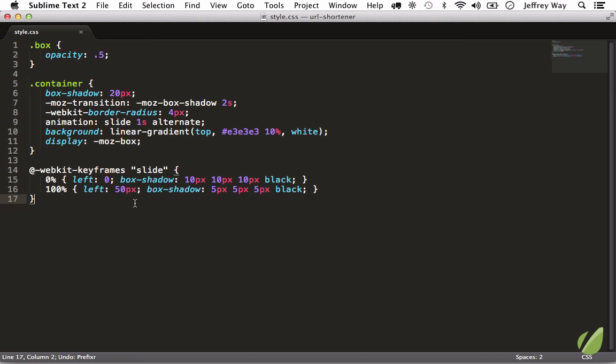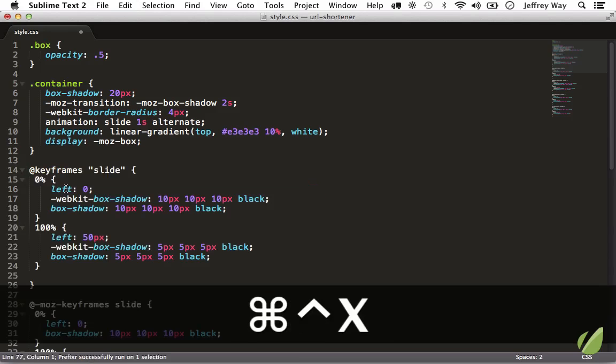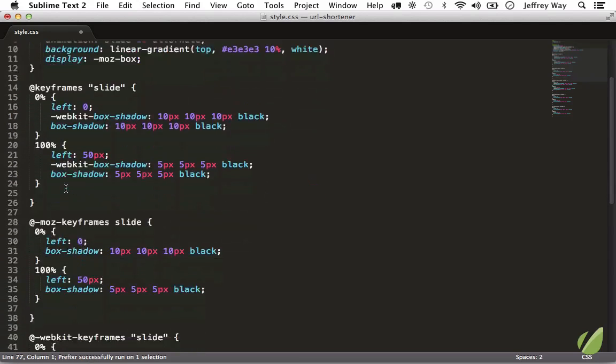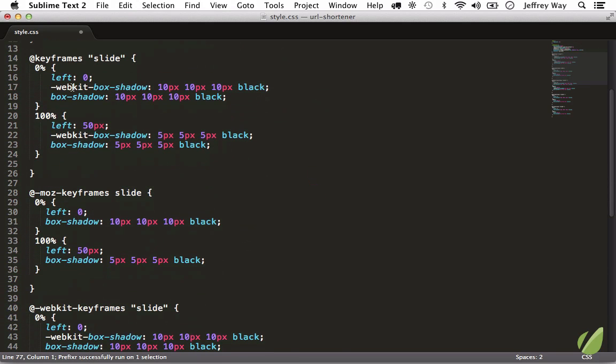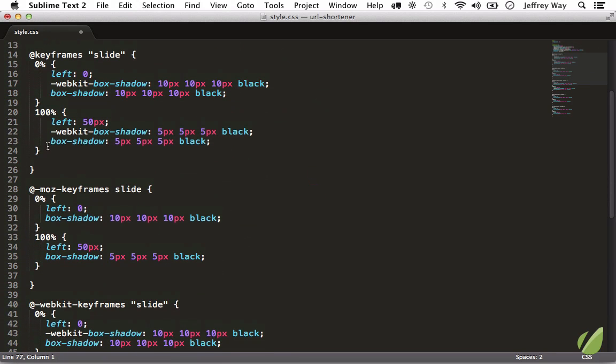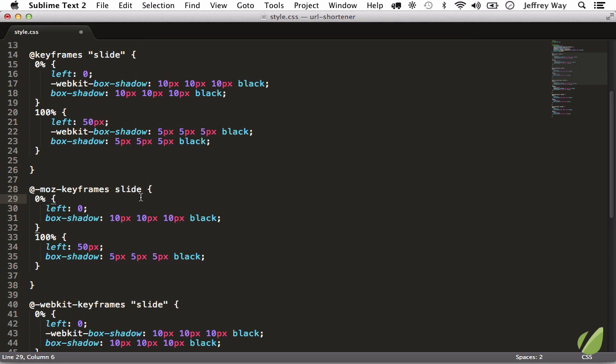Let's backtrack by hitting Command Z and let's see what it does for keyframes. Control Command X runs it through the service and now it automatically sets the necessary keyframes, and it even knows, for example, in mozilla it doesn't like double quotes around it even though it's part of the spec.